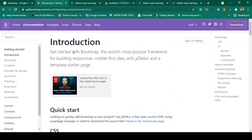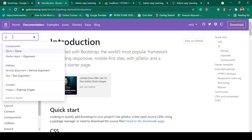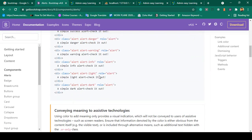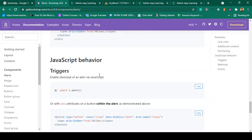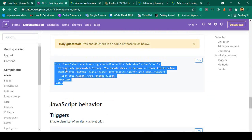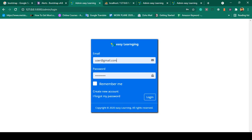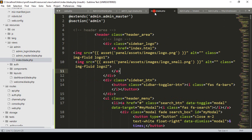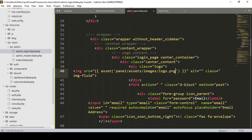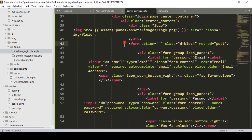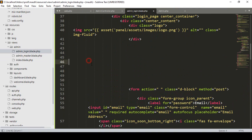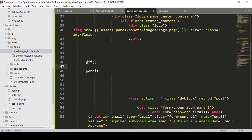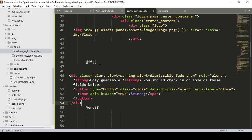In Bootstrap 4.6, go to the alert section. You can see there are several alert styles. I want to use this one — I copy this div. Now I want to display it in our login page, so before the form in admin login, I want to add an if condition and an endif, and inside this if condition I will paste that div.